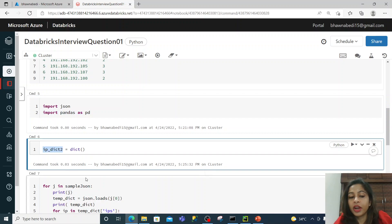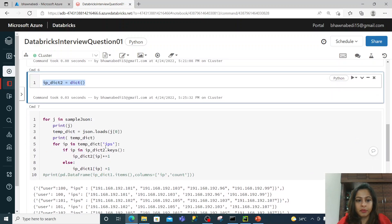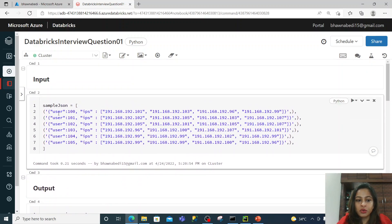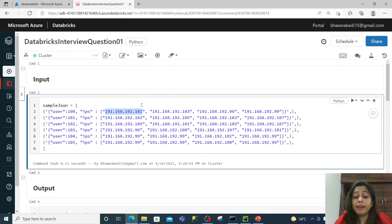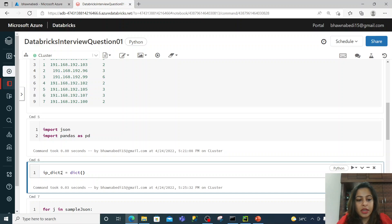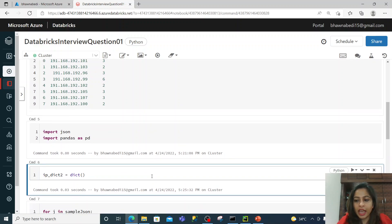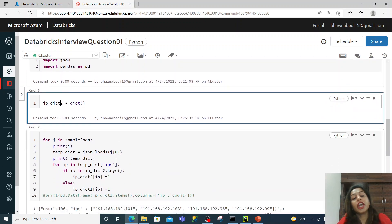If you see how I will be solving this question — I have a dictionary. I am creating an empty dictionary. In this dictionary, I'll store the IP address and the count. I will iterate through this list, take each IP address, store it inside my dictionary, and put the count of that particular IP address in the dictionary. I have already run this command: ip_dict2. So this empty dictionary is created.